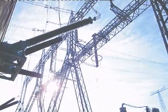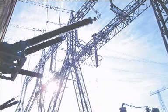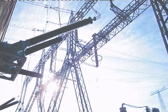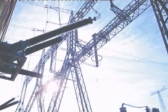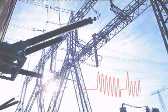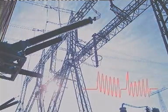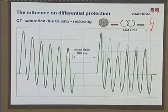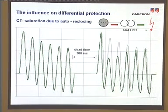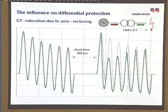Remanence — the ability to store magnetic energy — plays a role not to be neglected, especially with regard to auto-reclosing. As shown in the figure, a short circuit current of 14 kA with the first fault does not lead to CT saturation. With the unsuccessful re-closure, the CT is saturated due to remanence.